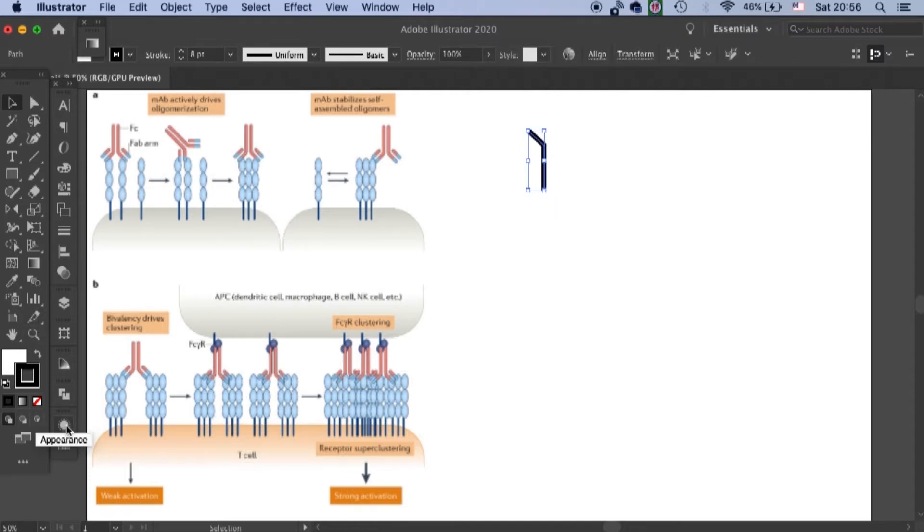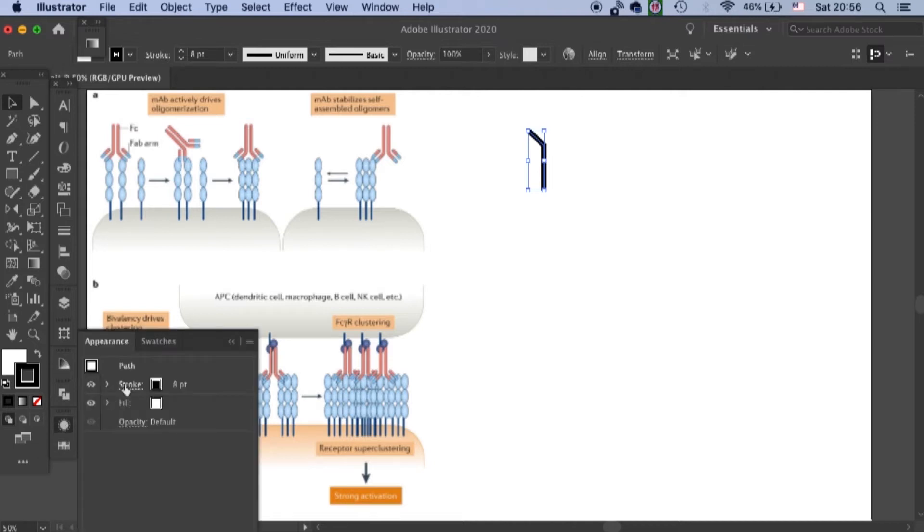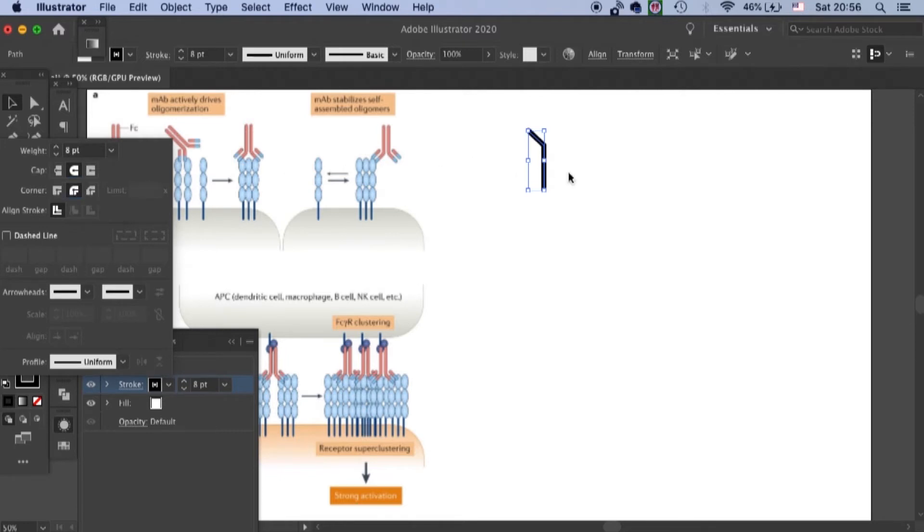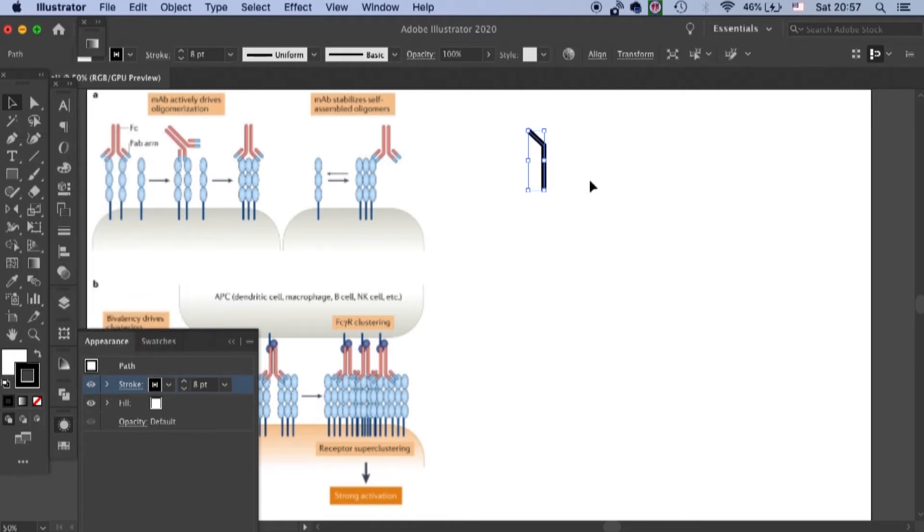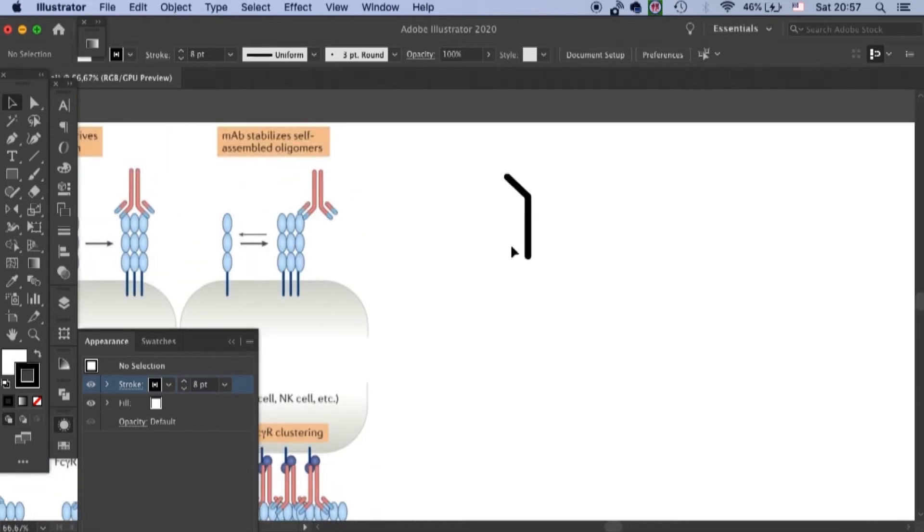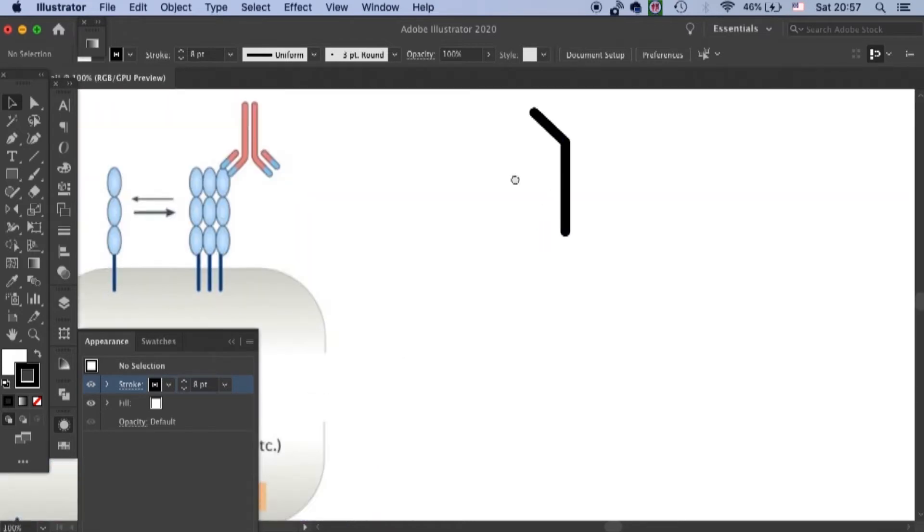And then I'll come to appearance, stroke, round cap, and round joint. Okay, that's good. And I will zoom in a little bit.